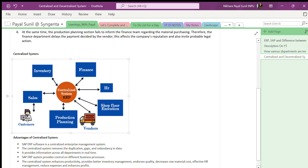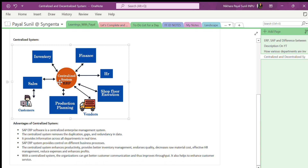This leads to customer satisfaction with no time delays, as they get real-time data from the centralized system. Similarly, if any department needs to communicate with another — whether about product status, HR issues, or revenue updates for the finance team — they can directly check the centralized system and get real-time information immediately.